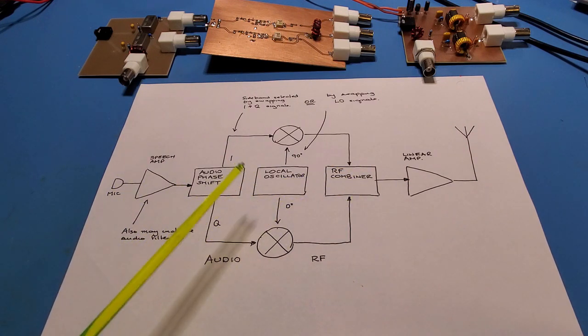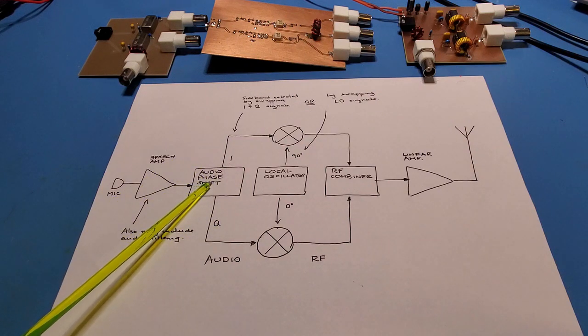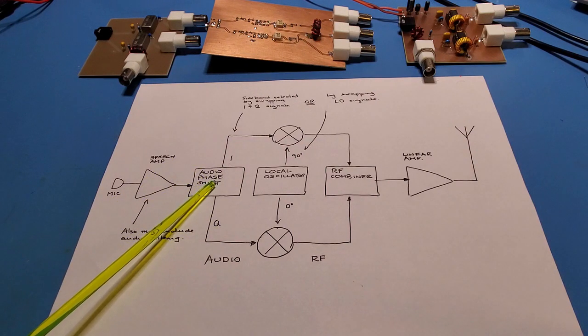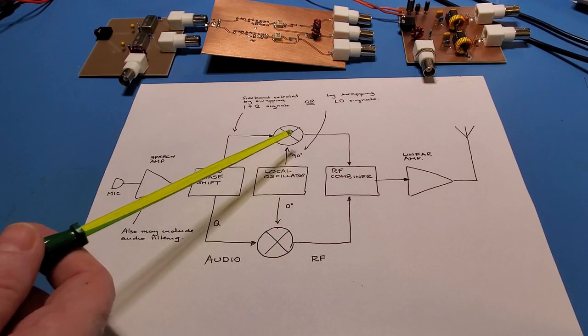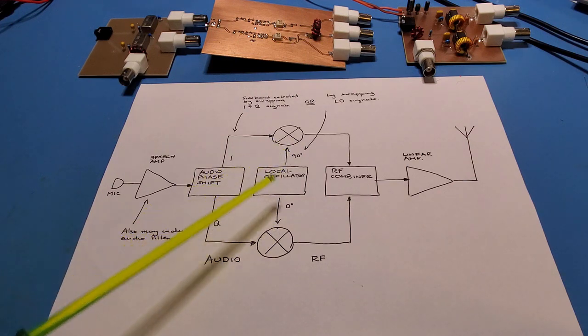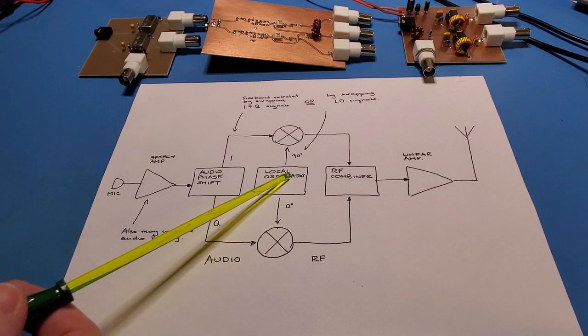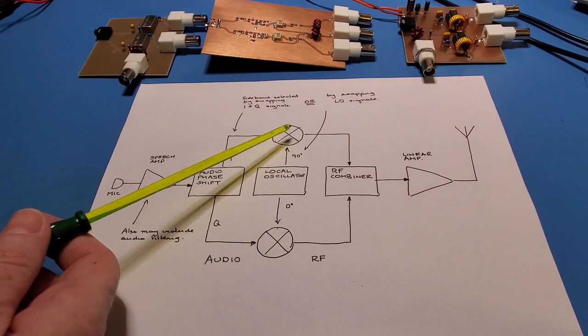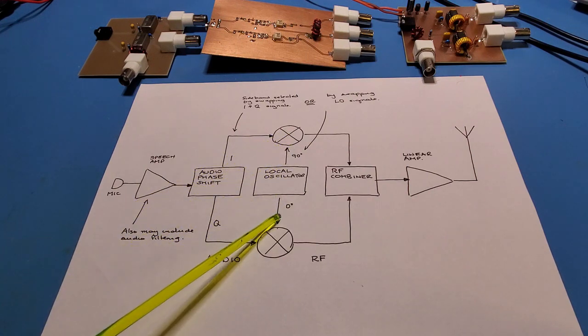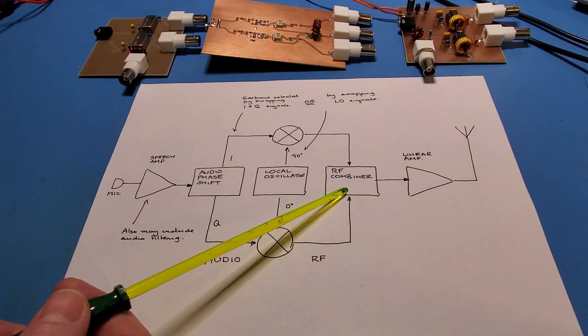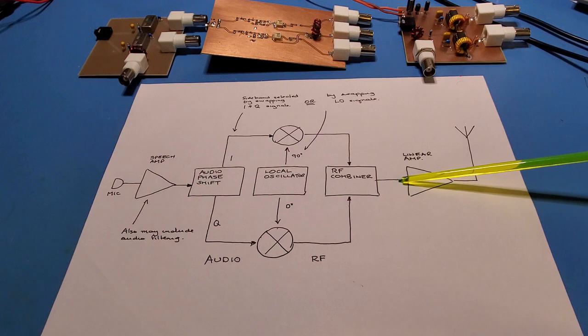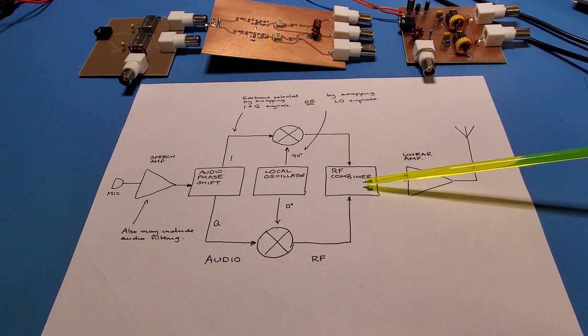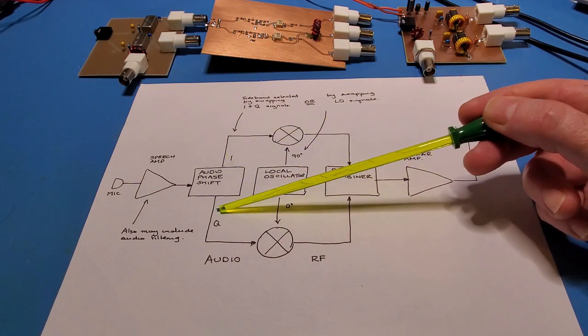The double balance mixer's purpose is to take the I and Q audio signals that are generated by the audio phase shift component we looked at in the last video, and then mix each path separately with the 90 and 0 degree local oscillator frequencies at the transmit frequency. Once we've mixed those two I and Q signals with the local oscillator running at the transmit frequency, they're then recombined in the RF combiner. Out of the RF combiner you'll get either the upper or lower sideband depending on the order of these two and the order of these two.